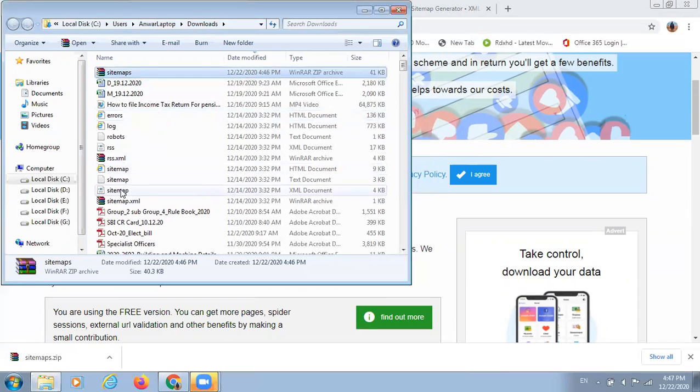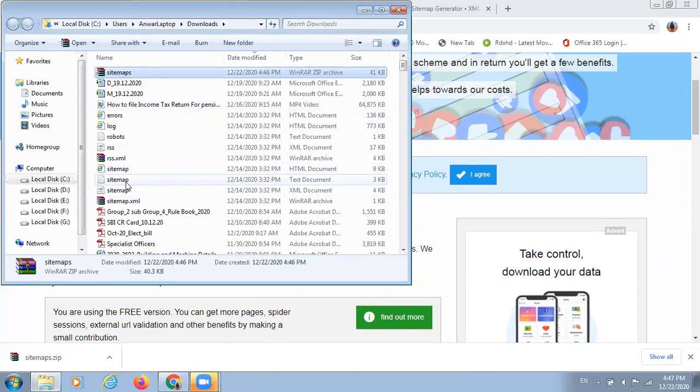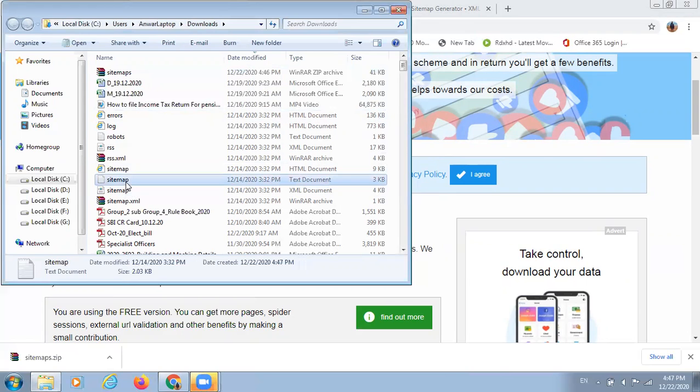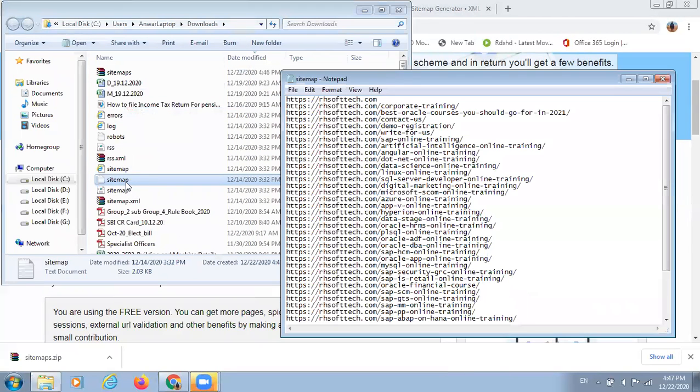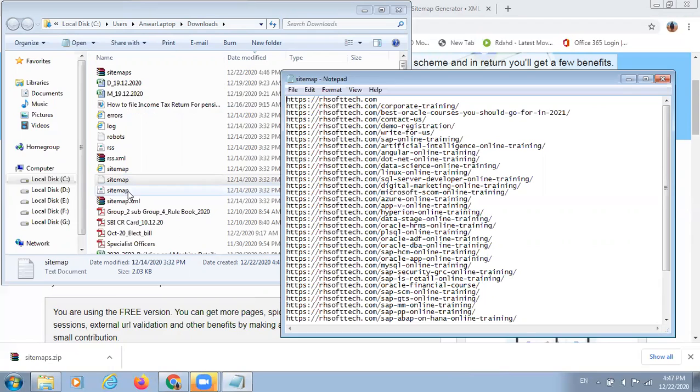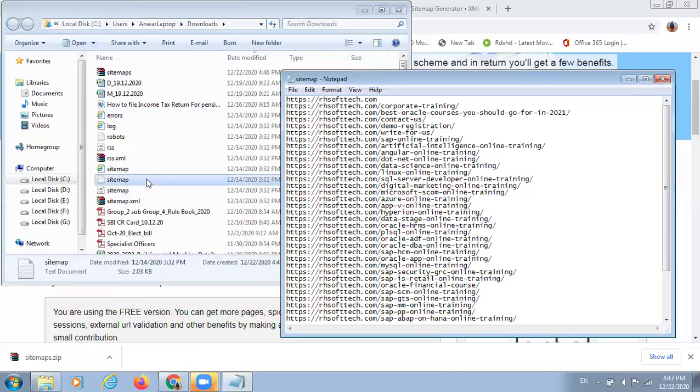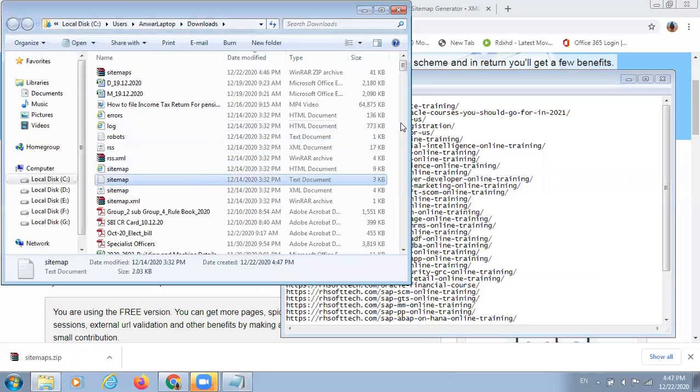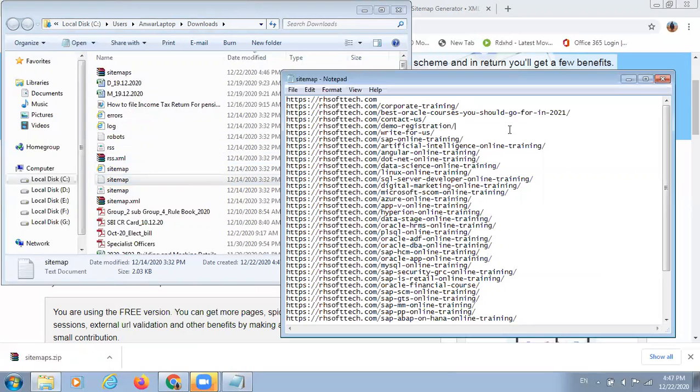This is a sitemap file. You will get notified with two types of files. One is notepad file .txt and another is xml file. The file which is uploaded on the server is sitemap.xml file. This is an xml and this is a notepad file.